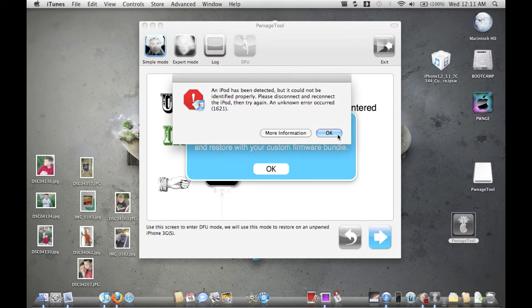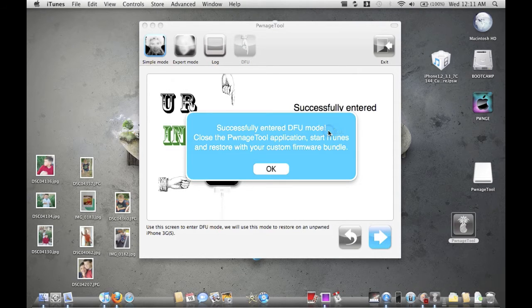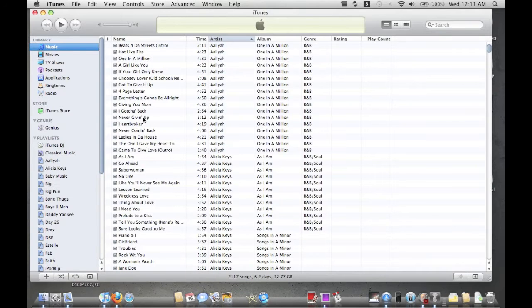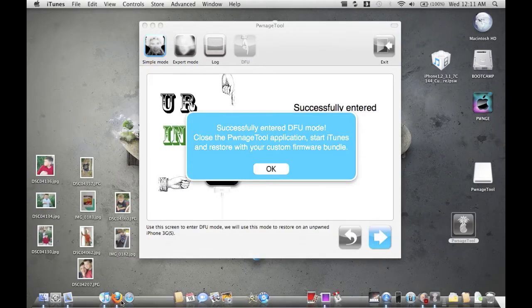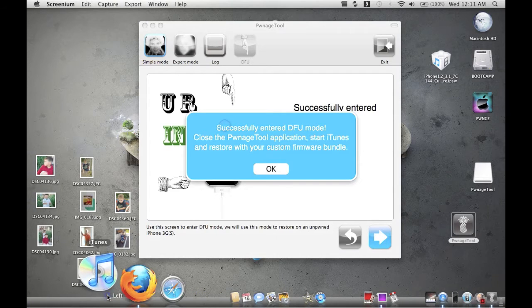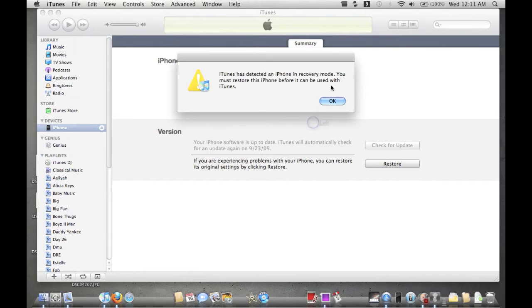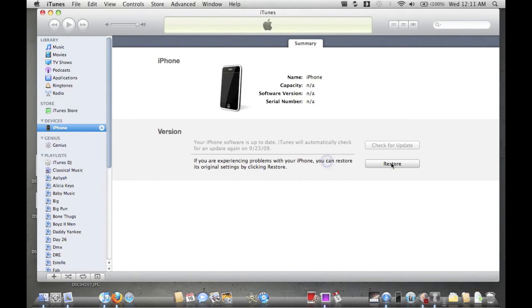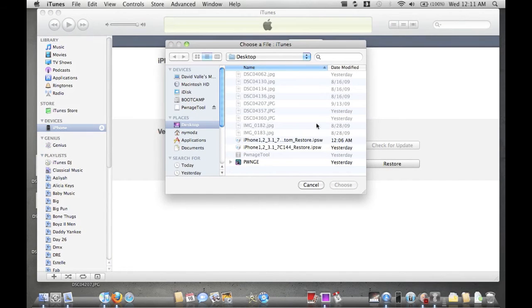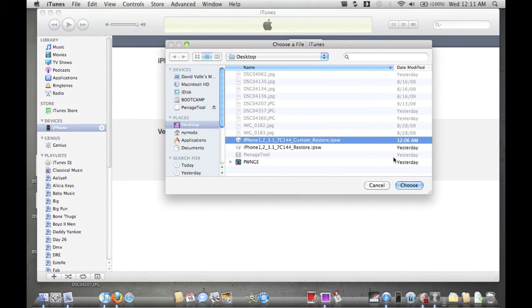Now we're going to go into iTunes because iTunes just detected that it's in recovery mode. Usually if it doesn't work, just quit iTunes and start it back up. Now it's detected in recovery mode. What you're going to do is press the Alt/Option key on your keyboard and click on Restore. You'll see two IPSWs — the normal one and the custom one. Select the Custom Restore.